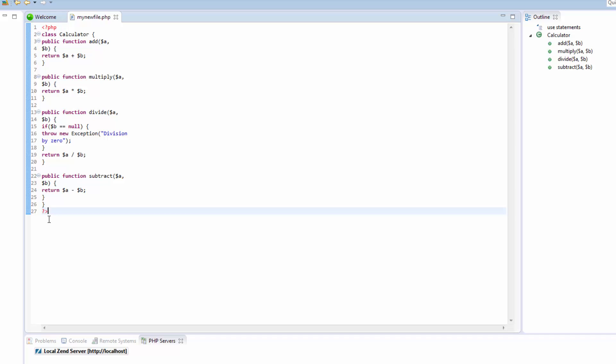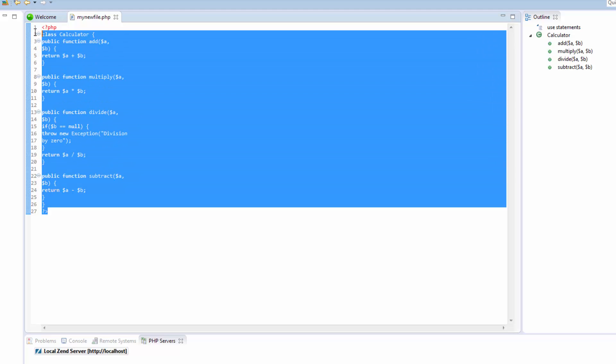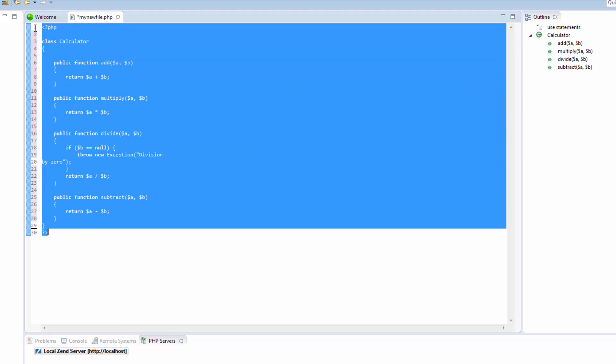Zen Studio can automatically format your code according to set standards to make it easily navigable and readable. To format your code, select it in the PHP editor and press Ctrl-Shift-F. Your code is automatically formatted.